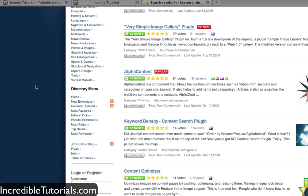So alpha content basically alters the way your article listings look. It kind of makes it more organized and I like it. So let's go ahead and download it.